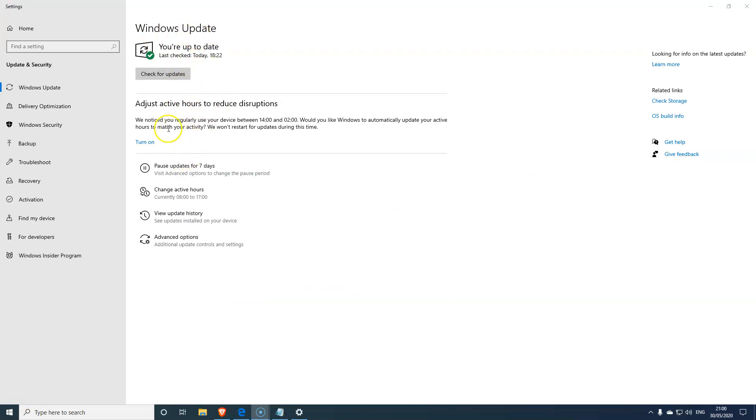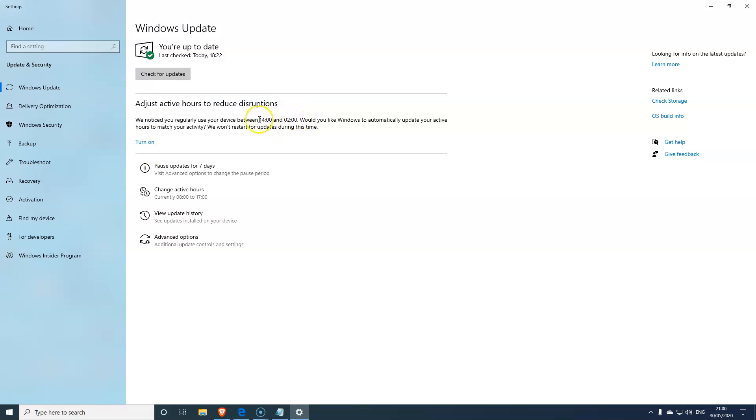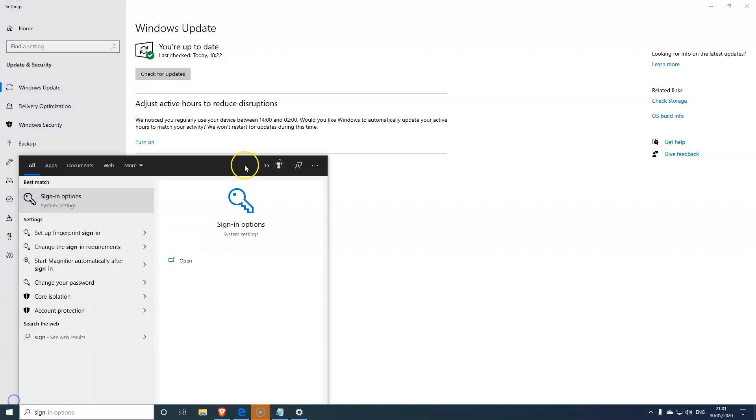The other update to look forward to is the Windows update page itself. As you can see here, there's active hours to reduce disruptions. Basically, when you turn this on, during your busy period - as you can see, my one is almost all day because I leave my computer on even when I'm doing other things. But if yours is, let's say, two till four or two till six, then what will happen is if you turn this on, Microsoft will not update or do any of their changes while your busy period is on. So it reduces the pressure on the computer so you can do other things and not be disrupted with the Windows update.